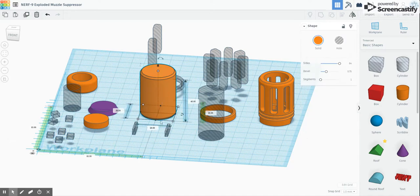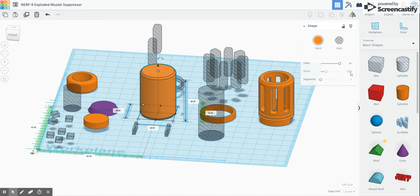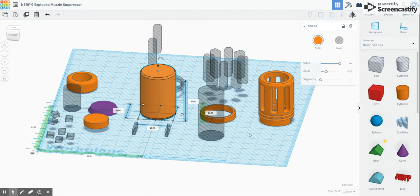So what we do is we start off with a cylinder, just 28mm square in this case, and we put a bevel on it of 0.75 and one segment. That gives it a chamfered edge. So that's kind of the main core of things.